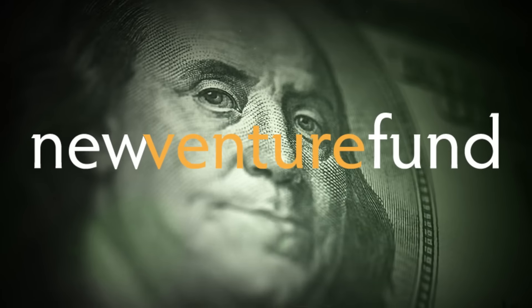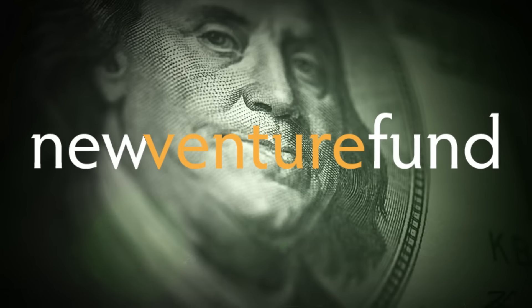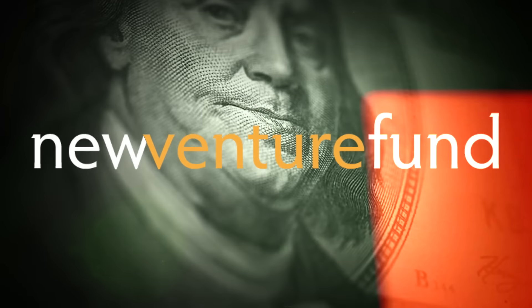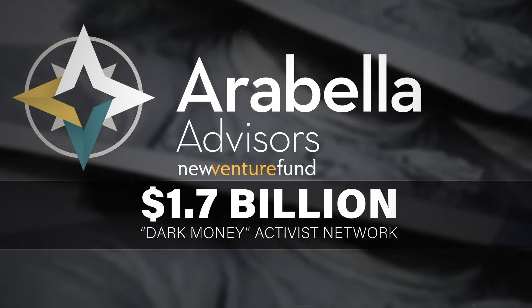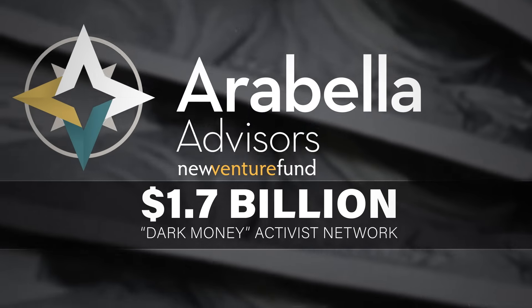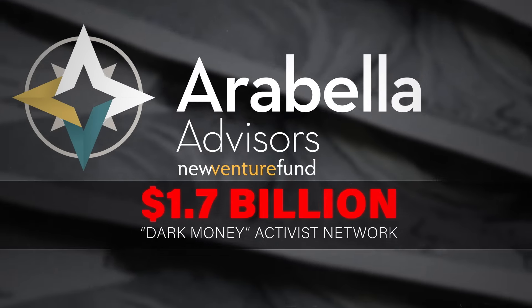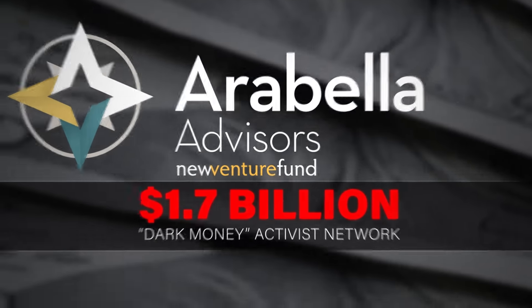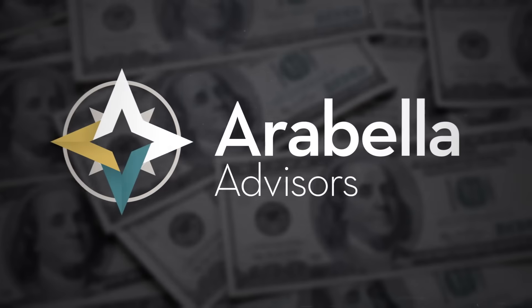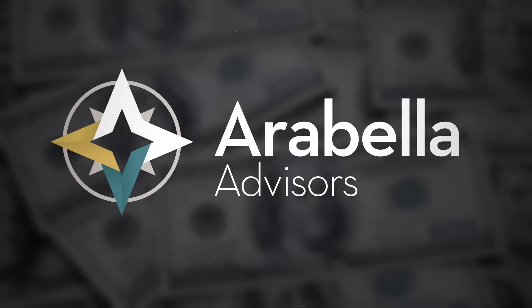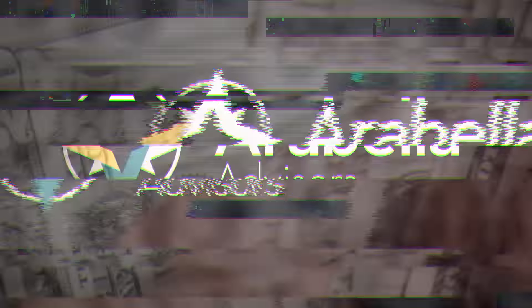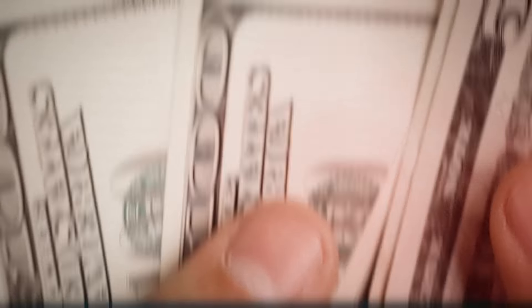But it has also funneled close to $8 million to New Venture Fund, the flagship of Arabella Advisors' famous $1.7 billion dark money activist network. Donors choose the Arabella Network for one reason alone: to quietly fund politics behind the scenes.